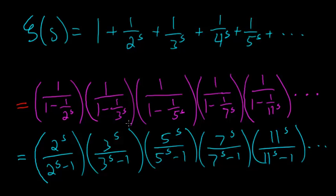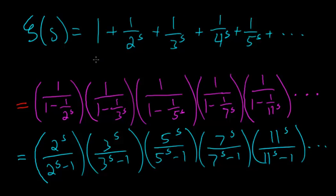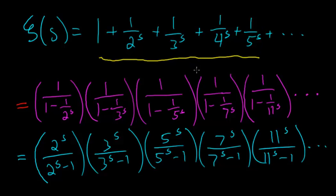Okay, so in the last video I left you off with Euler's discovery of the prime product formula. I've rewritten it here. So he started with this infinite sum here, and he was able to find that it's equal to this infinite product, where we have to multiply an infinite amount of terms together.